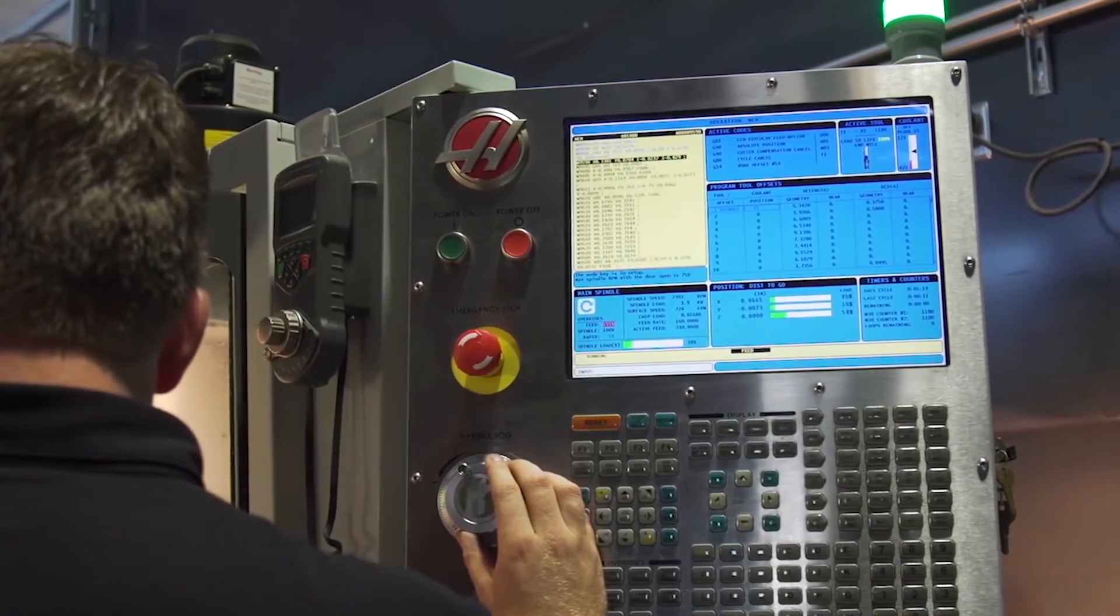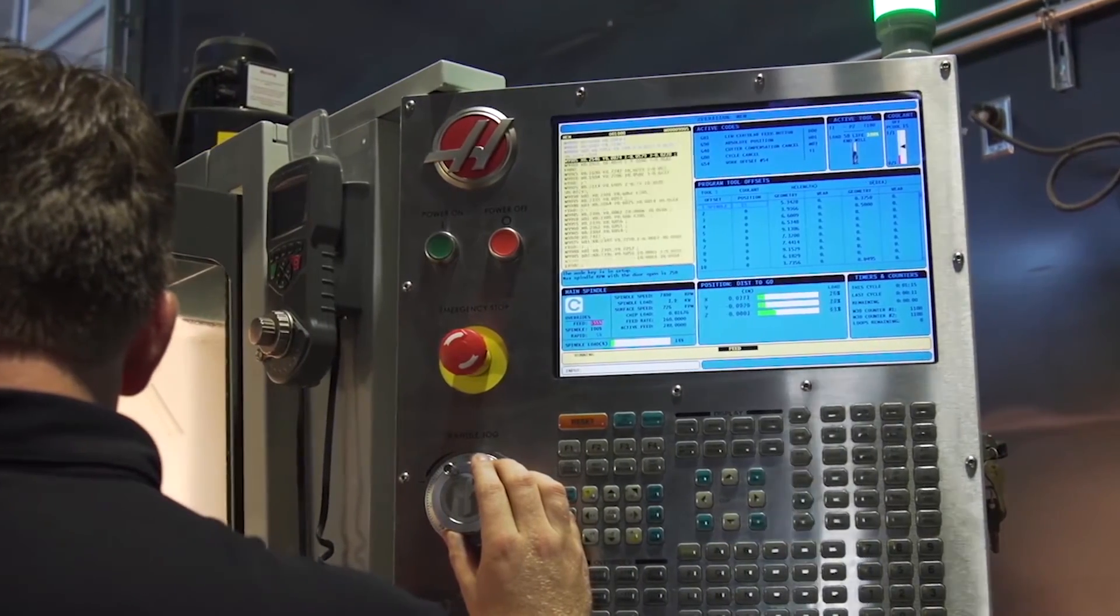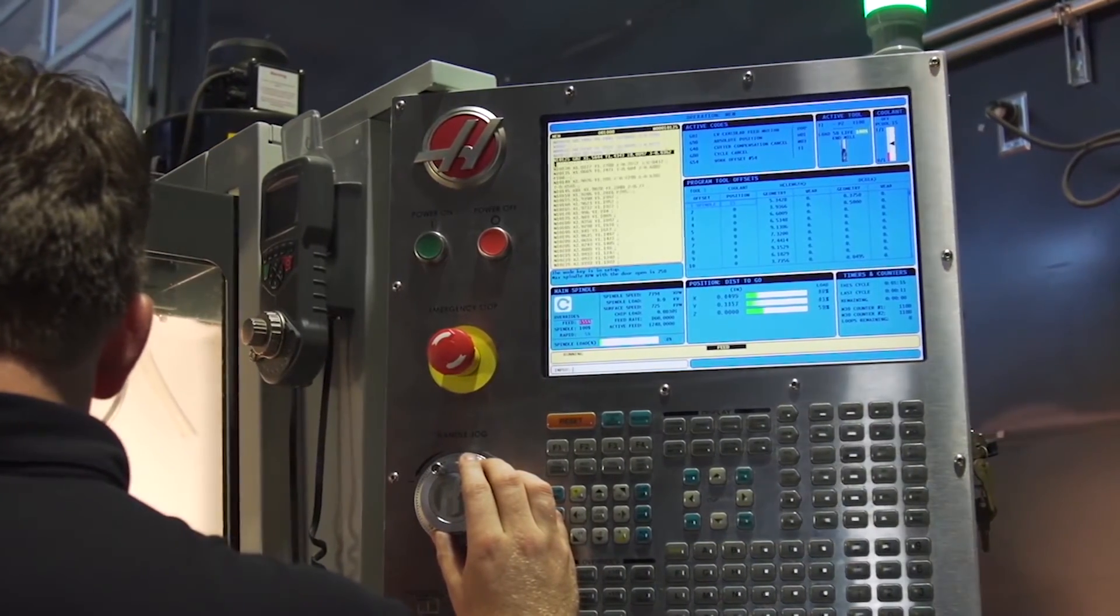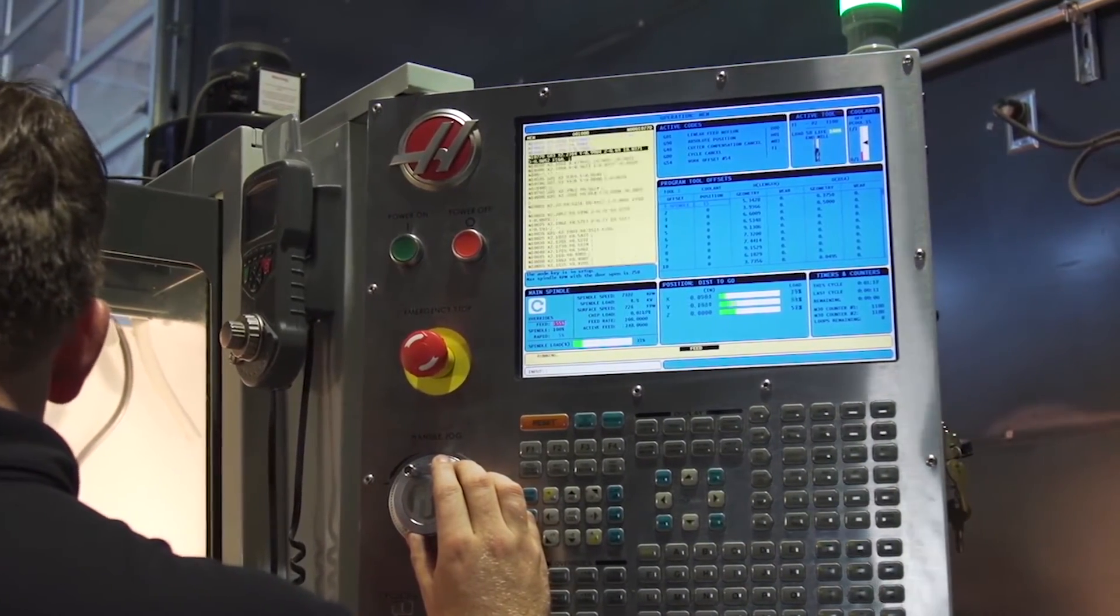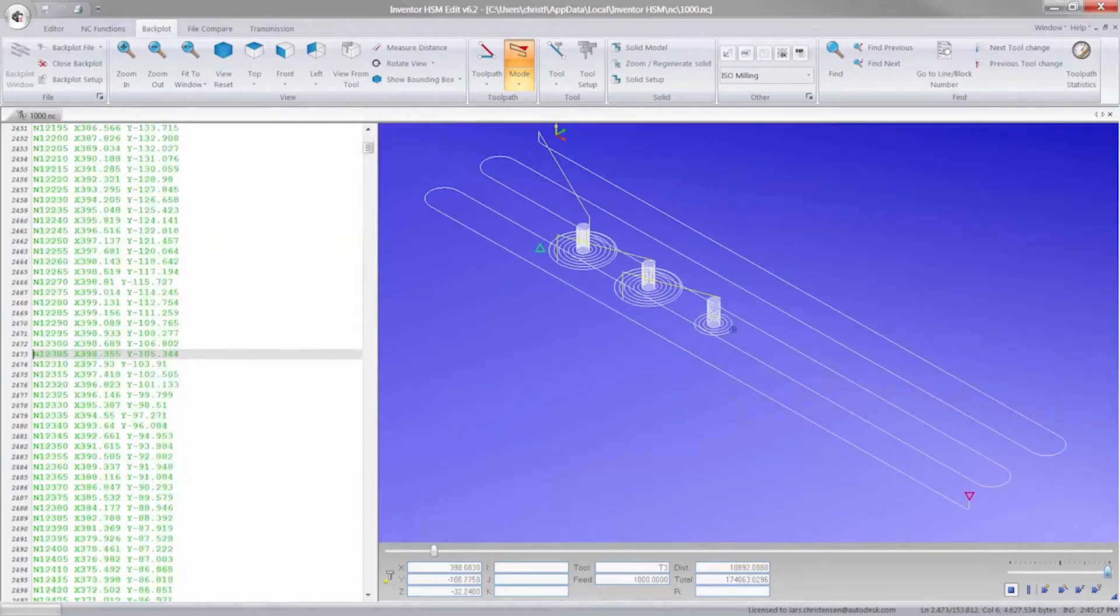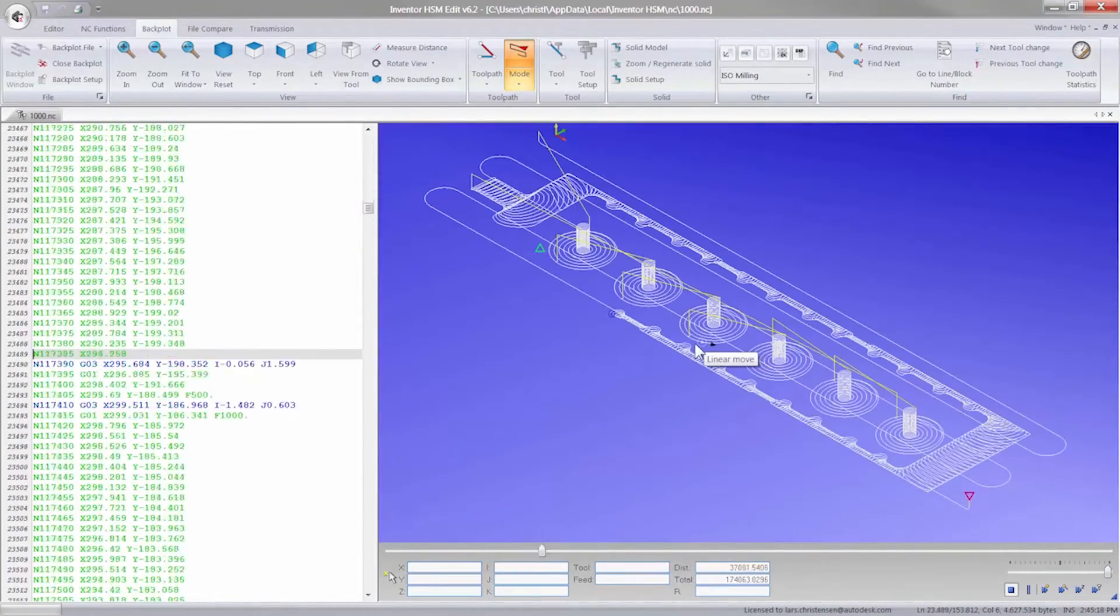Our high-speed finishing strategies produce high-quality surface finishes allowing you to ship parts right from the shop floor.